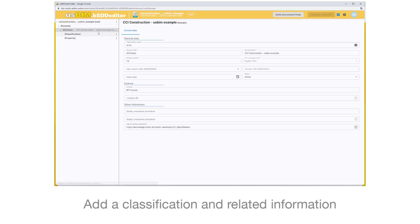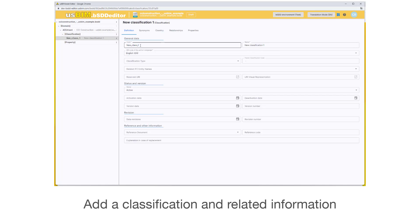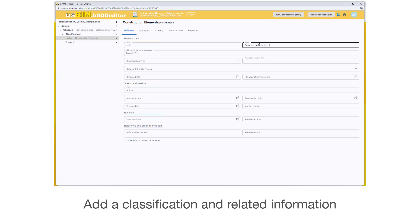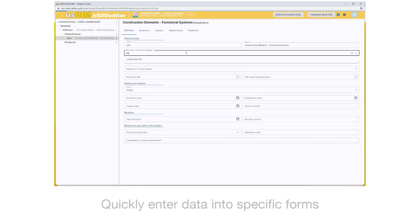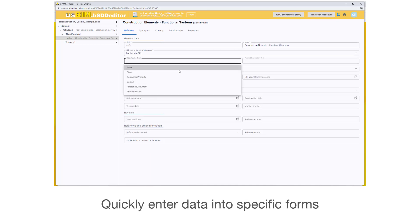Add a classification and related information. Quickly enter data into specific forms.